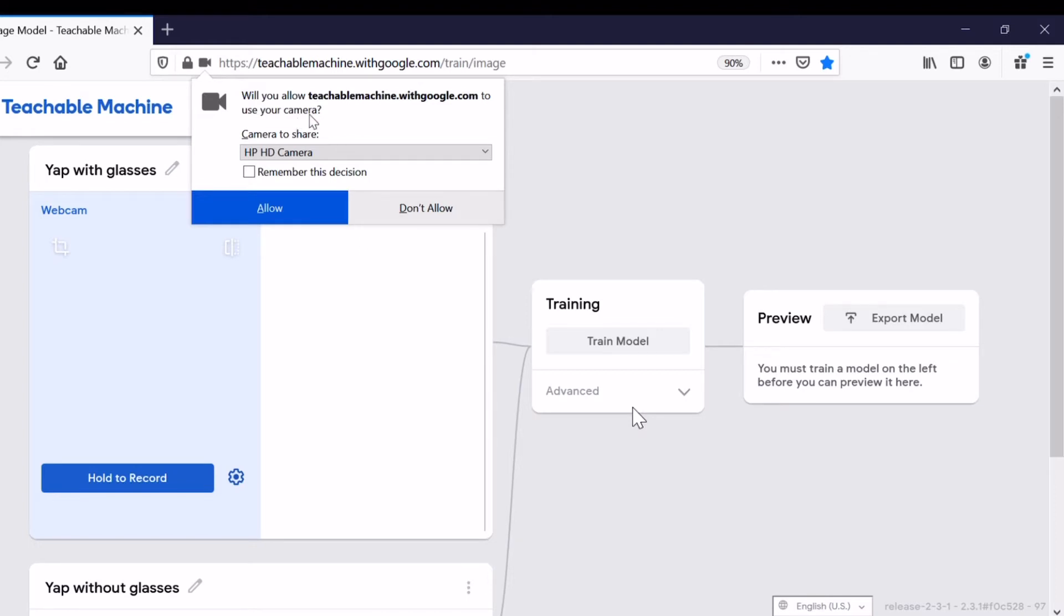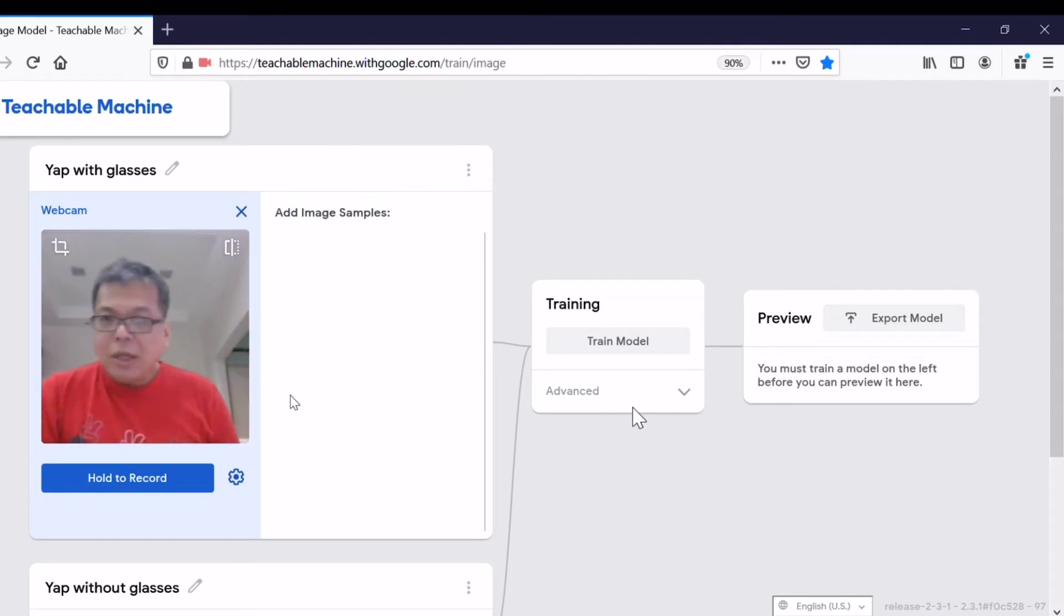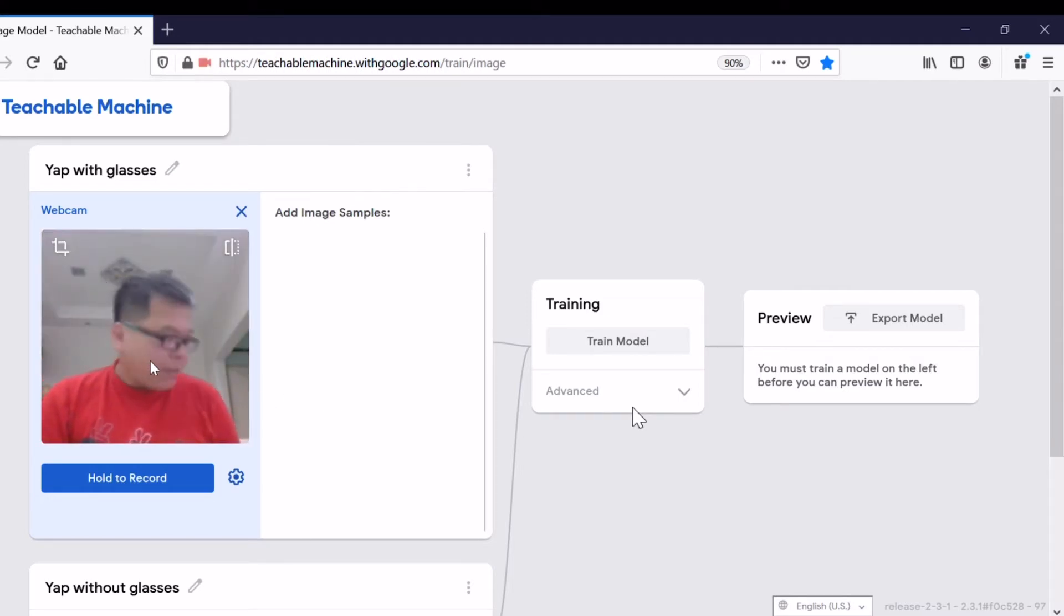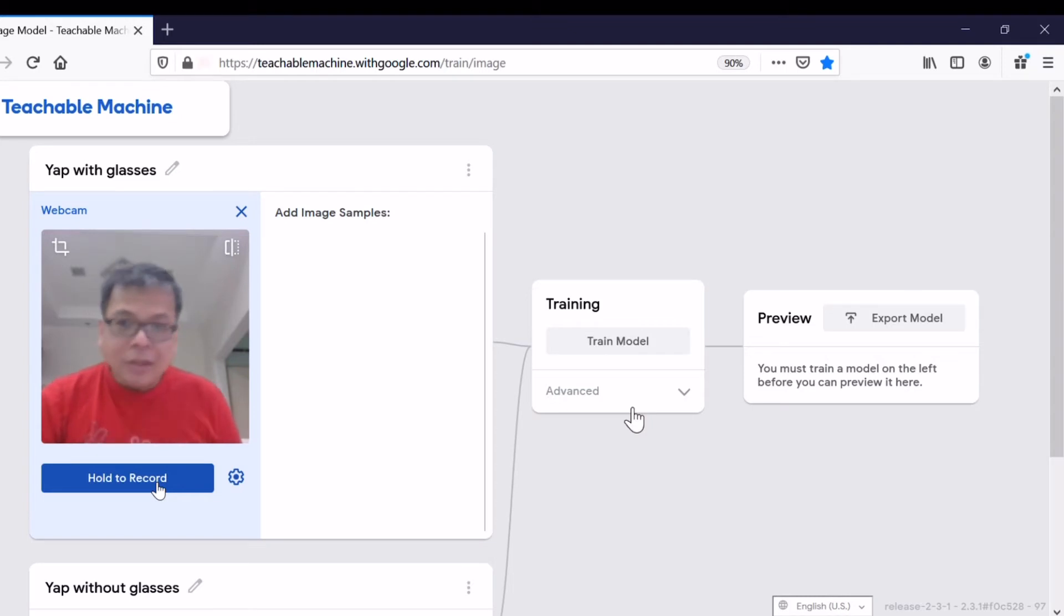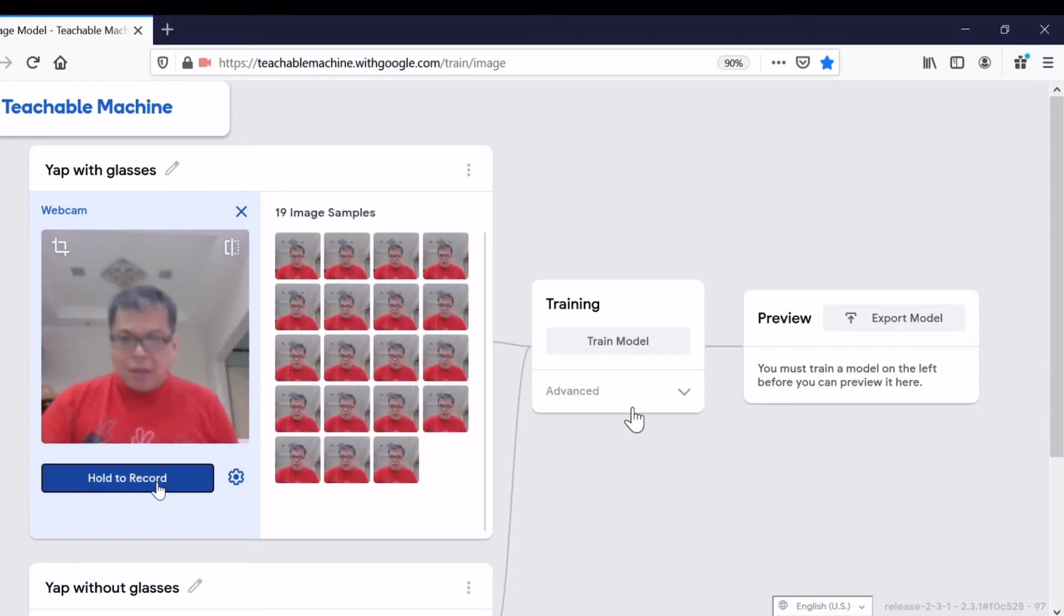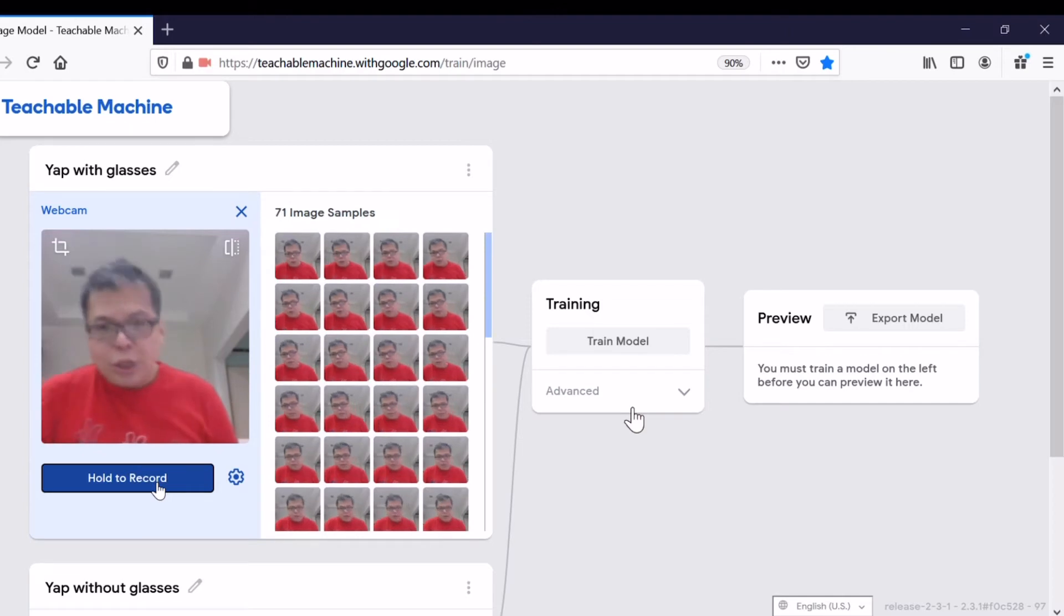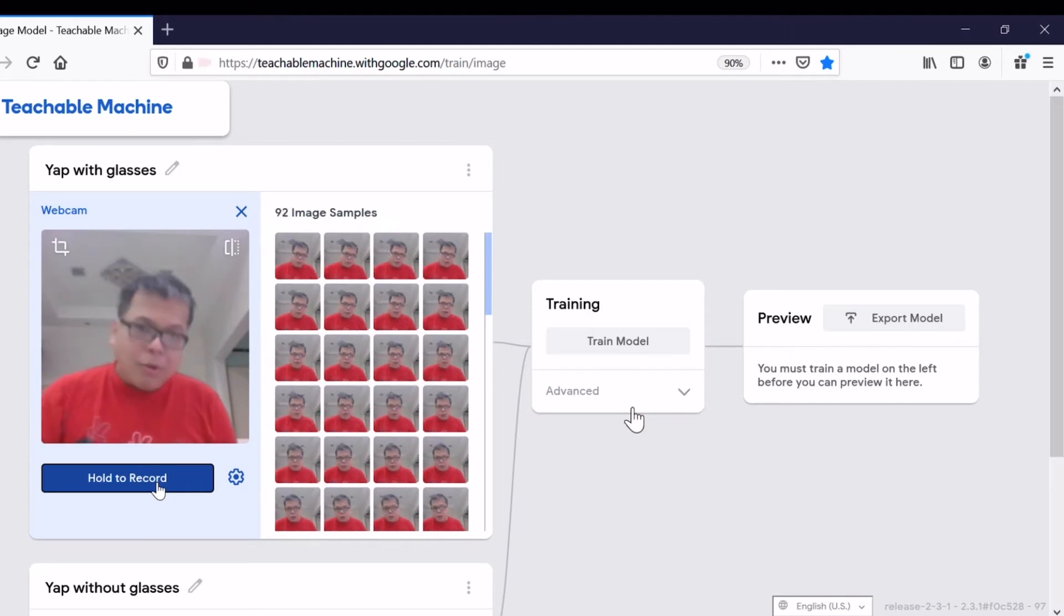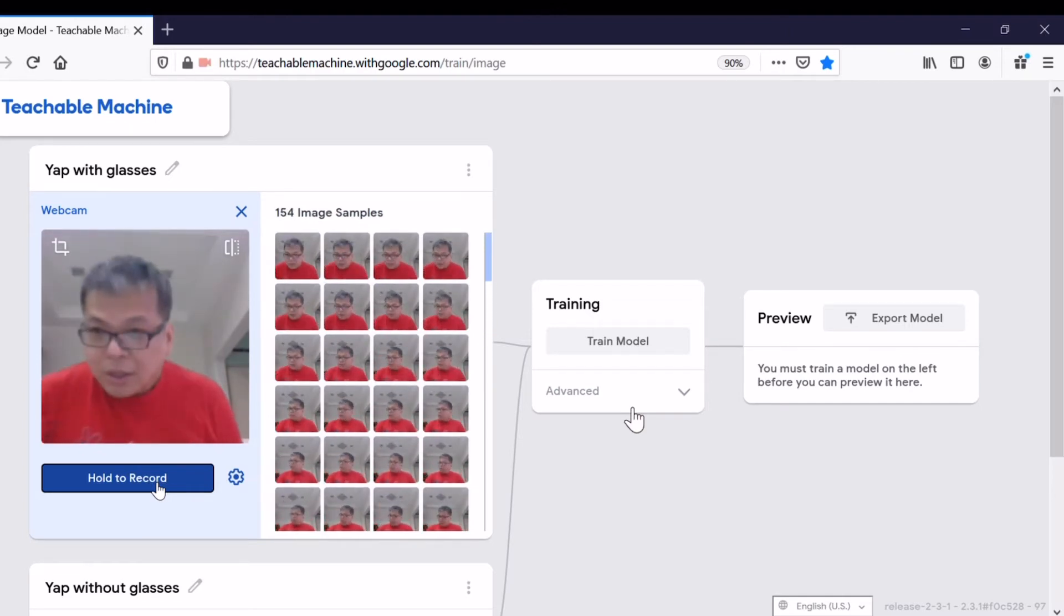We can start training by selecting the webcam. Your webcam asks for your permission so that the teachable machine can use the webcam, so I allow. Now this is real-time capturing. Hold to record will capture the image where I wear glasses. Let's start. We capture about 162 images, that should be enough.